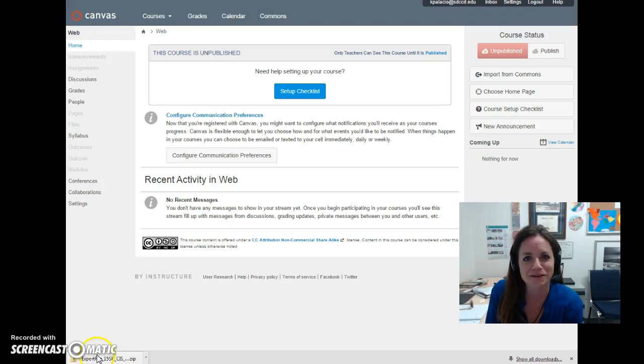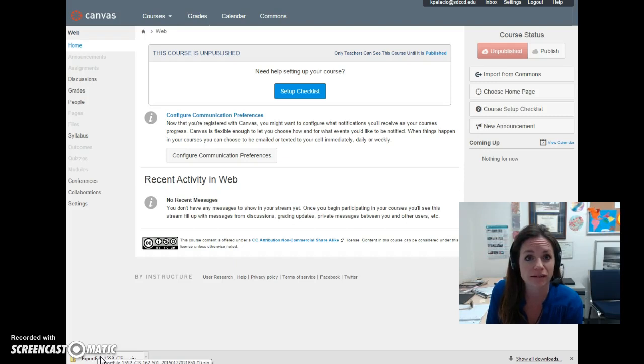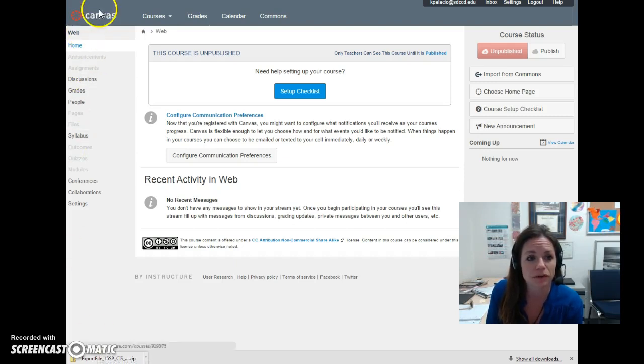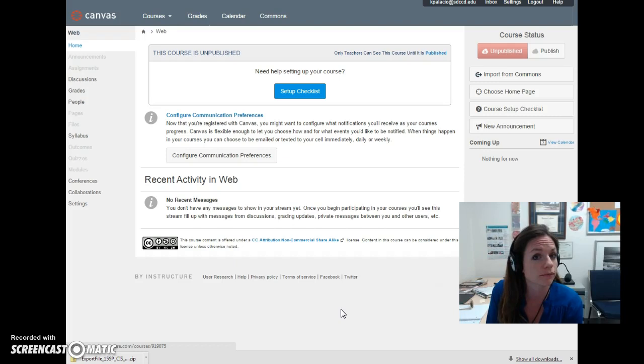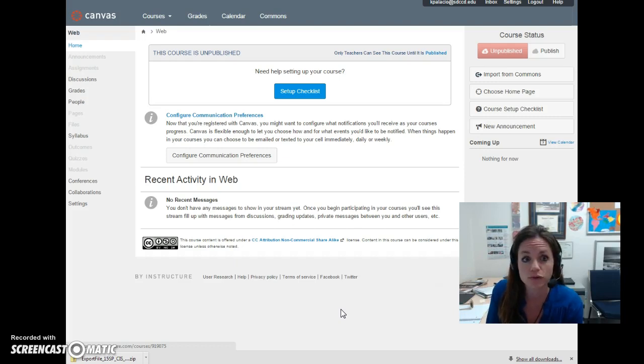Hello. So the OEI just made the announcement about Canvas being selected for the Common Course Management System. What I'm going to do is try exporting my course from Blackboard and importing it into a brand new Canvas course.